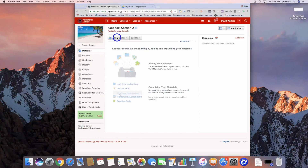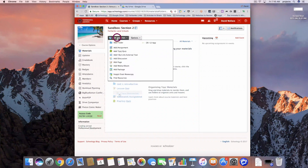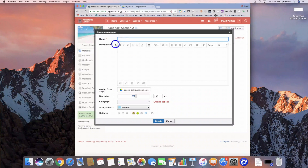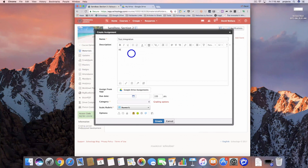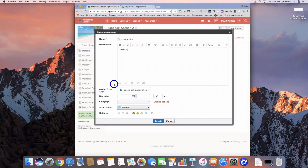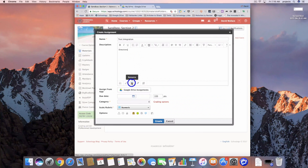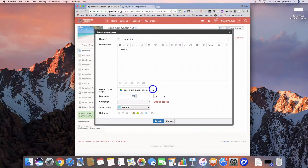Here I am in my course and I'm going to go to Add Materials and then Add Assignment. For the most part everything stays the same — we've got to give it a title and we can type our directions in here. We have all of our options where we can add files, links, resources from within Schoology, audio, video, and then external tools.